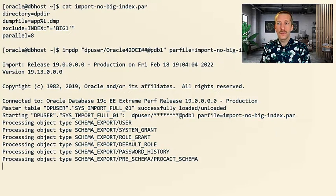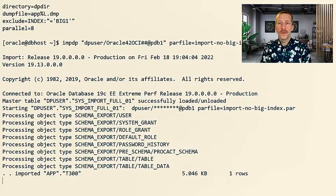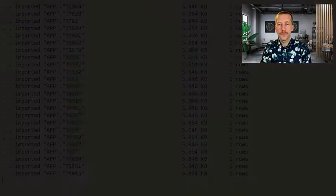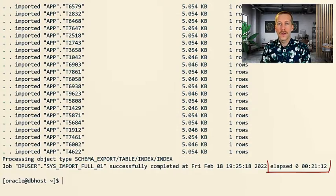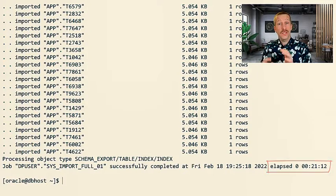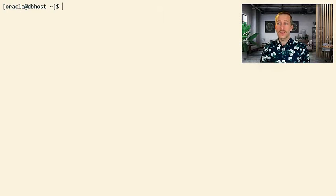All the metadata, all the tables, all the indexes, and this time a little over 21 minutes. But we are still missing the big index.